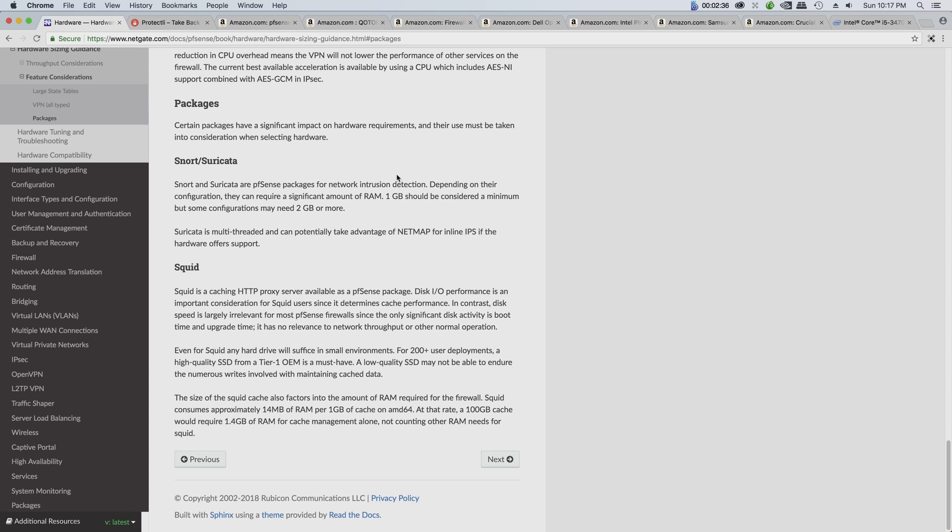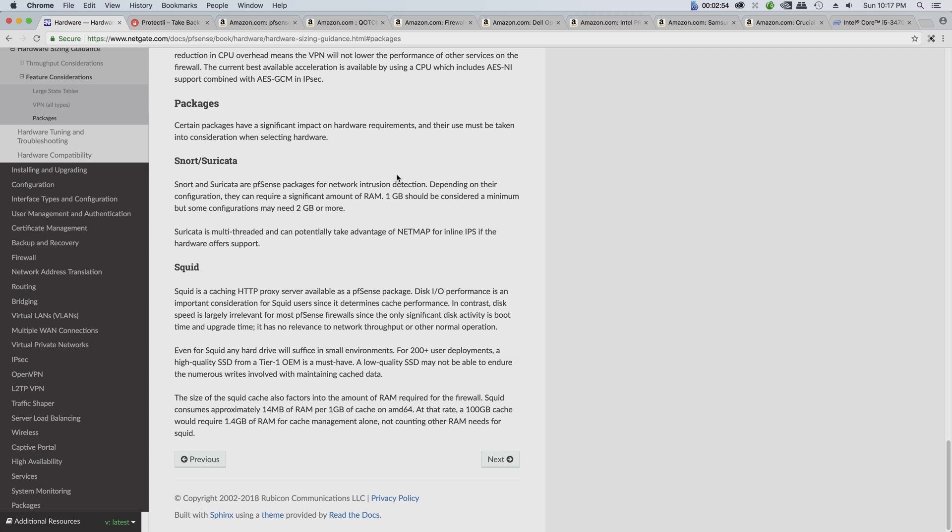Another thing between Snort and Suricata - Snort does not support multi-threaded, which means it doesn't matter how many cores you have on your CPUs, it's still going to use one. Suricata came out after Snort and it does however support multi-threaded, which is another advantage.